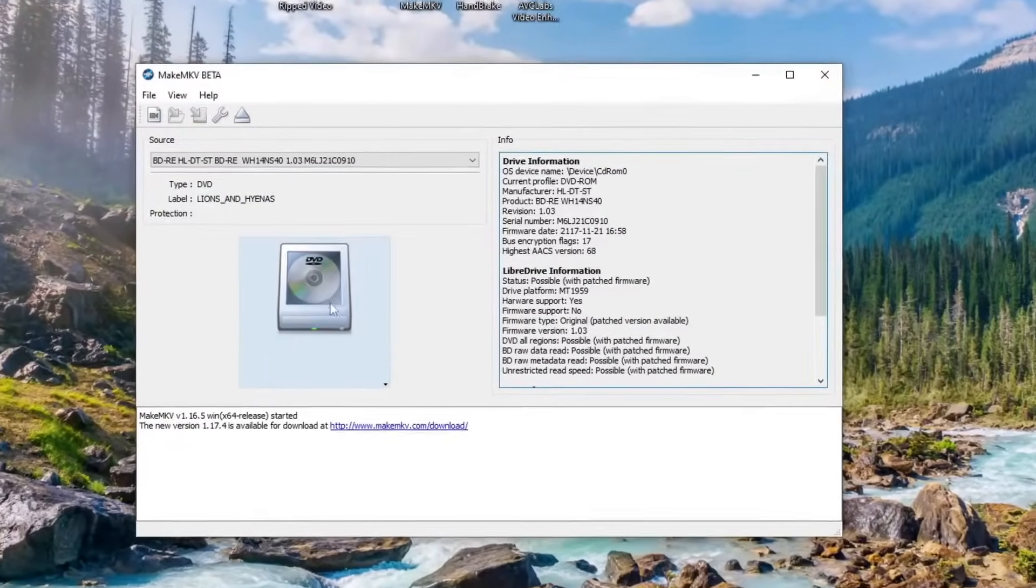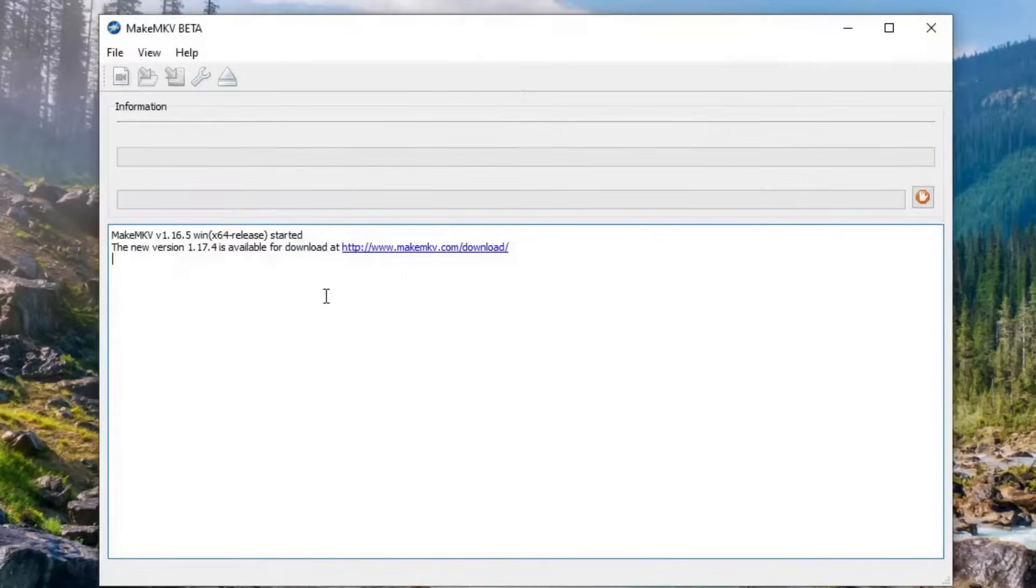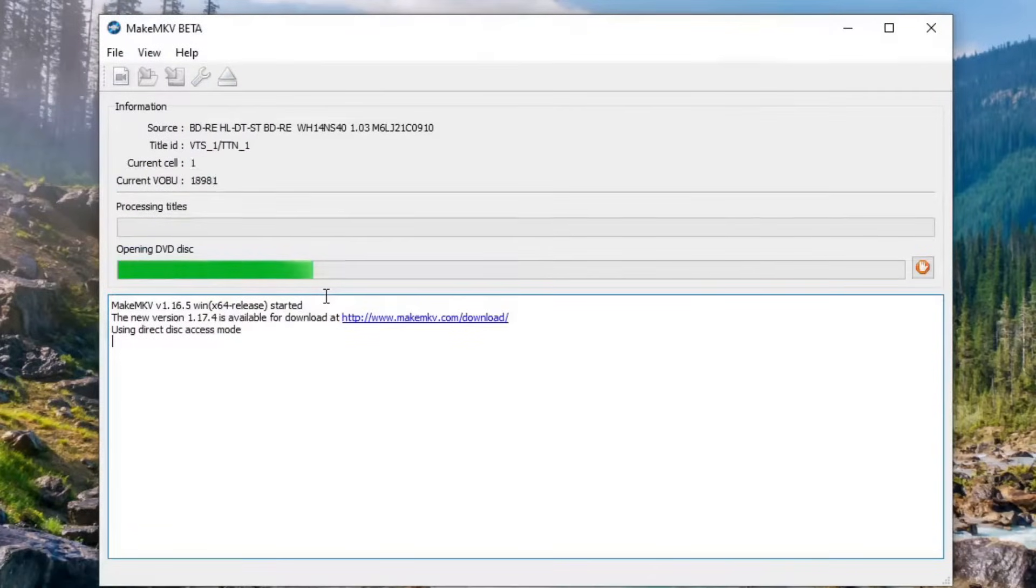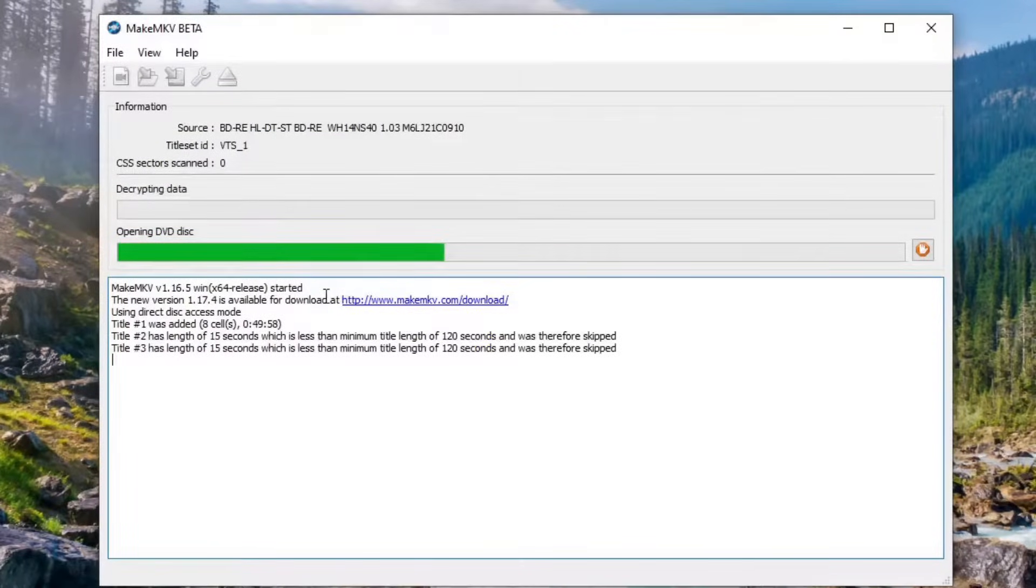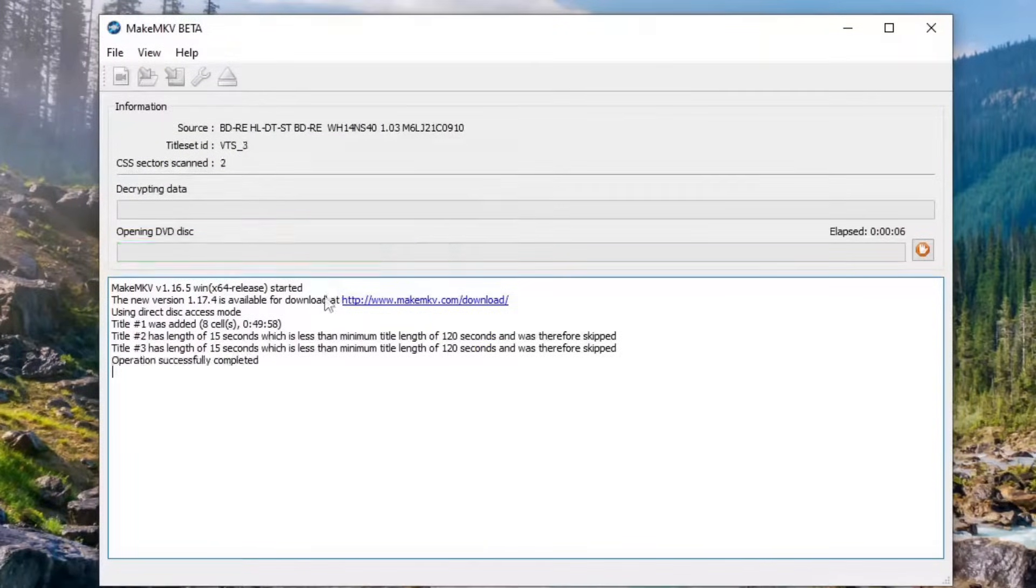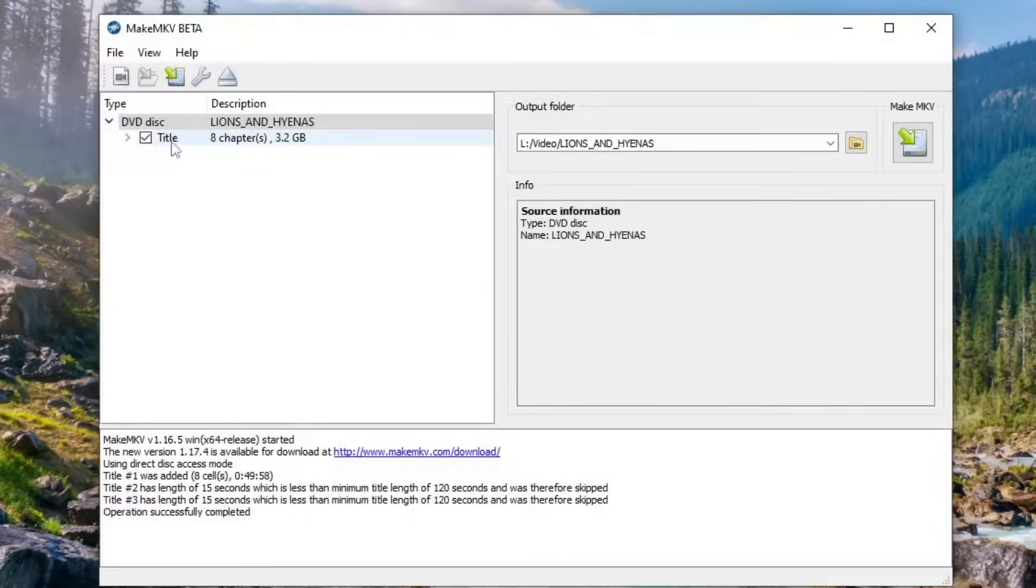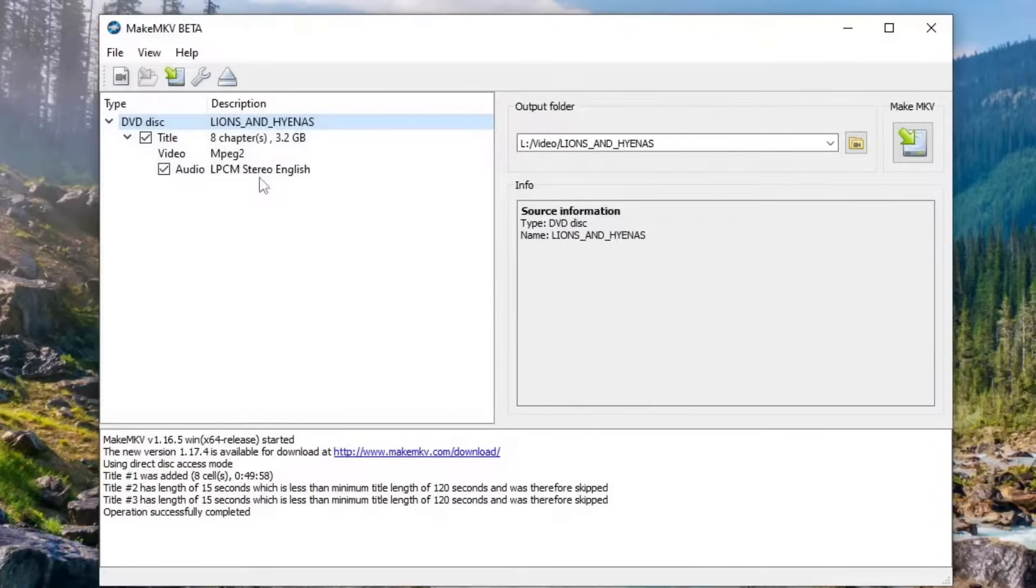MakeMKV recognizes the DVD in there already. We're going to click the DVD. It's going to run through the process and scan the disc and it's going to tell us what is on there. Right now we see that it has eight chapters and it's 3.2 gigs and it has one audio track on there.